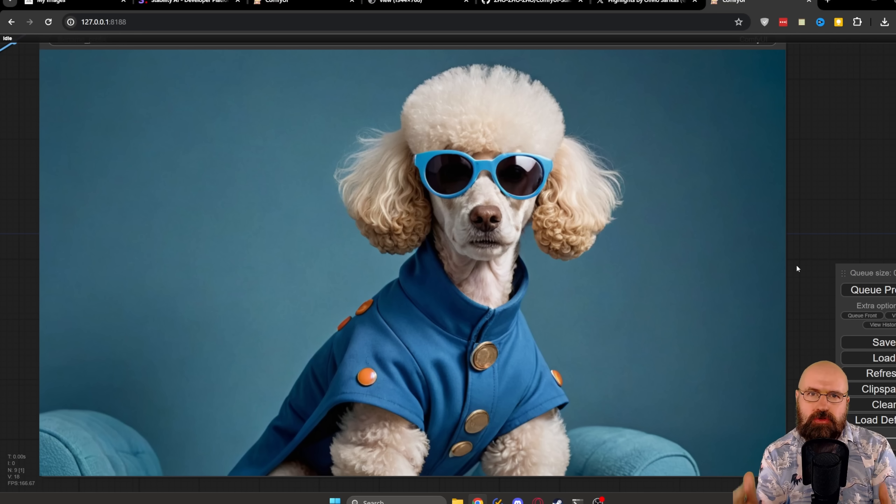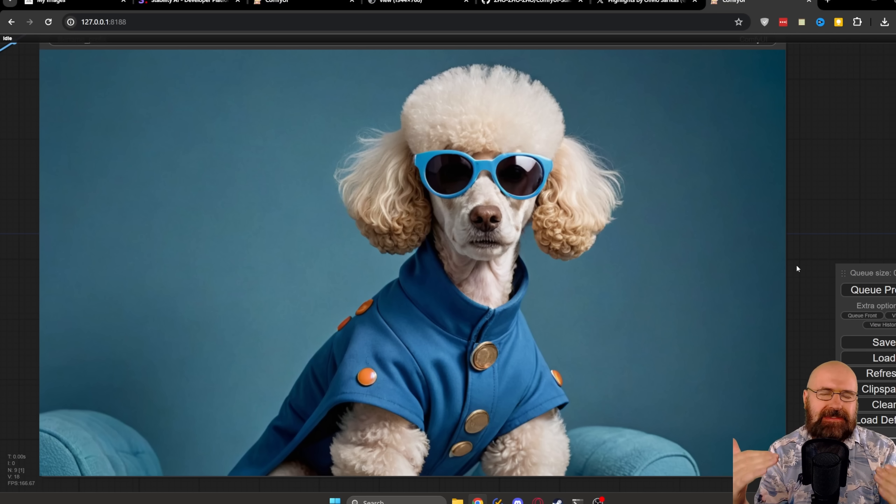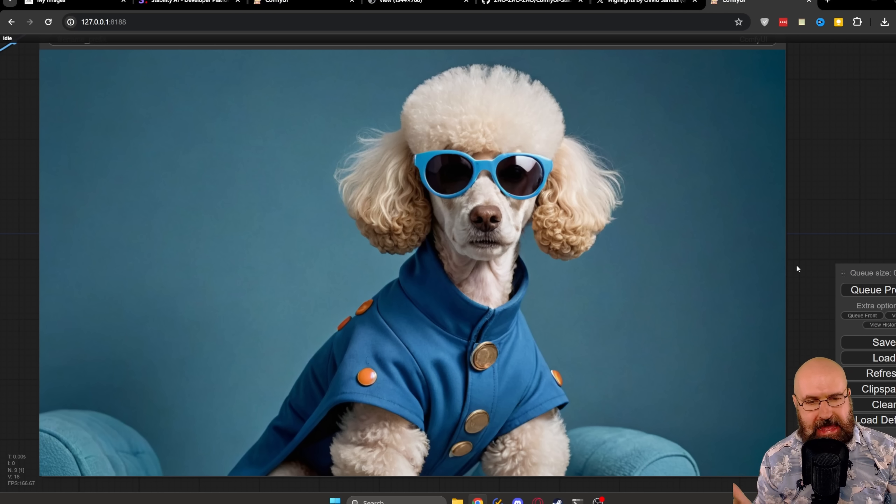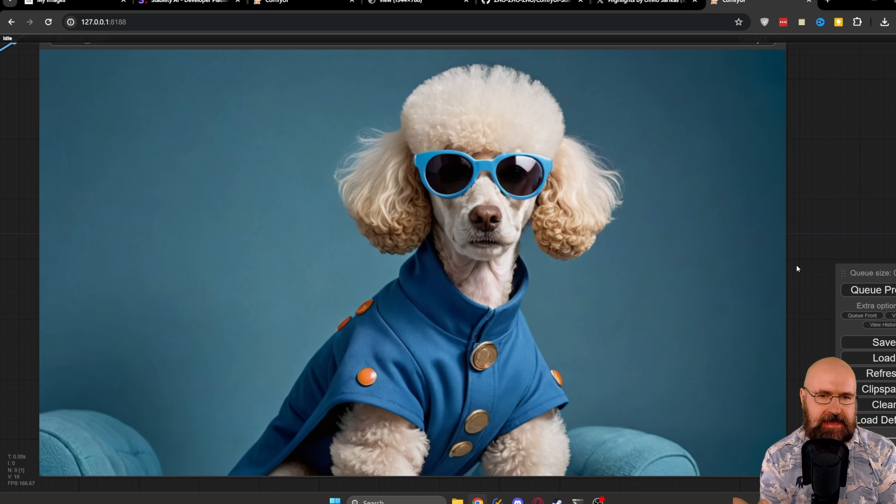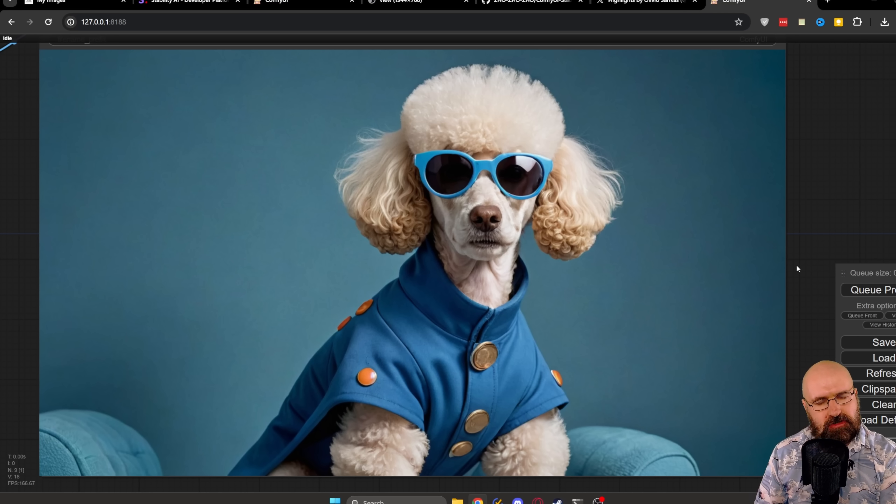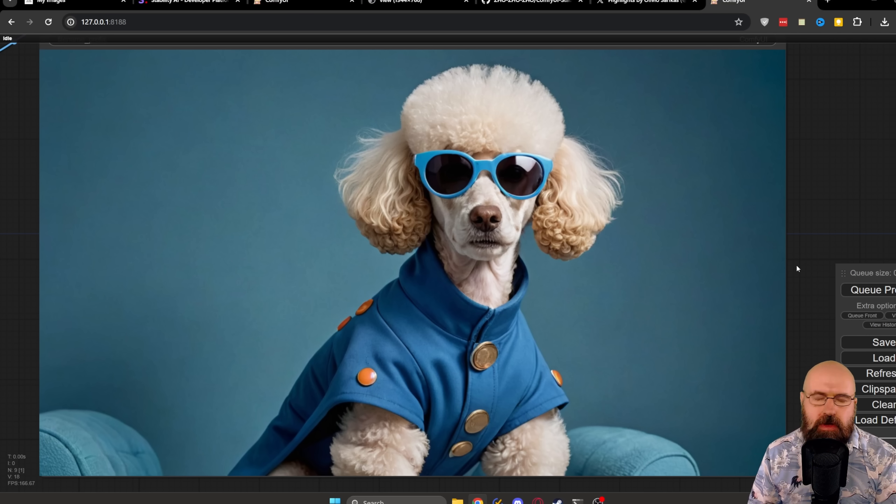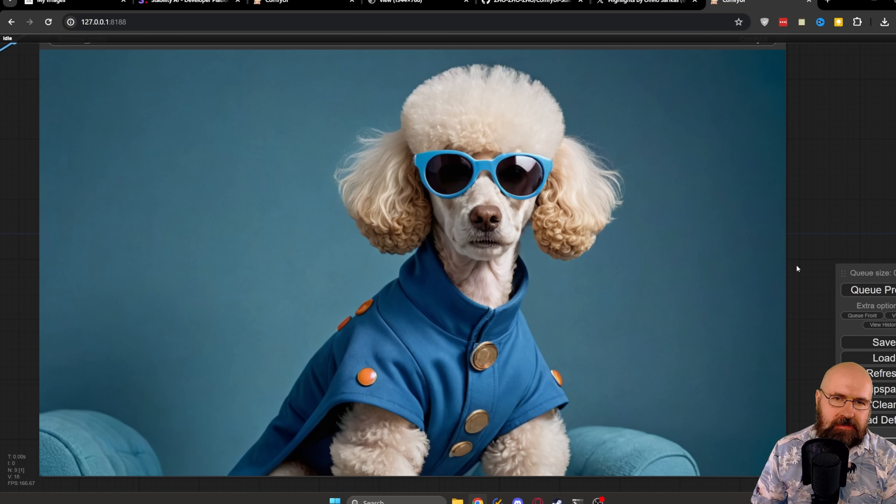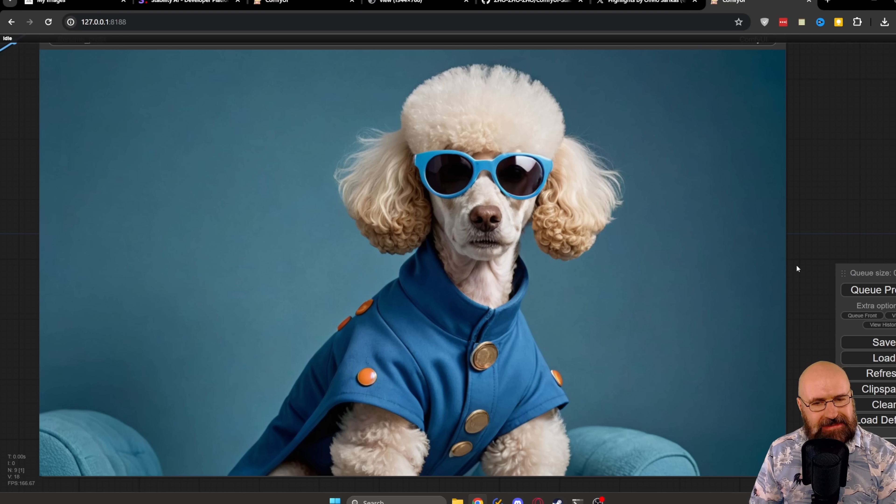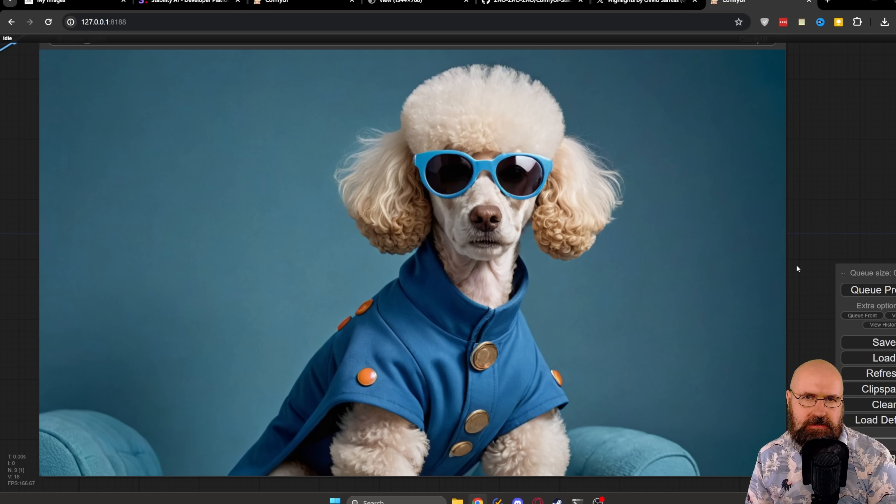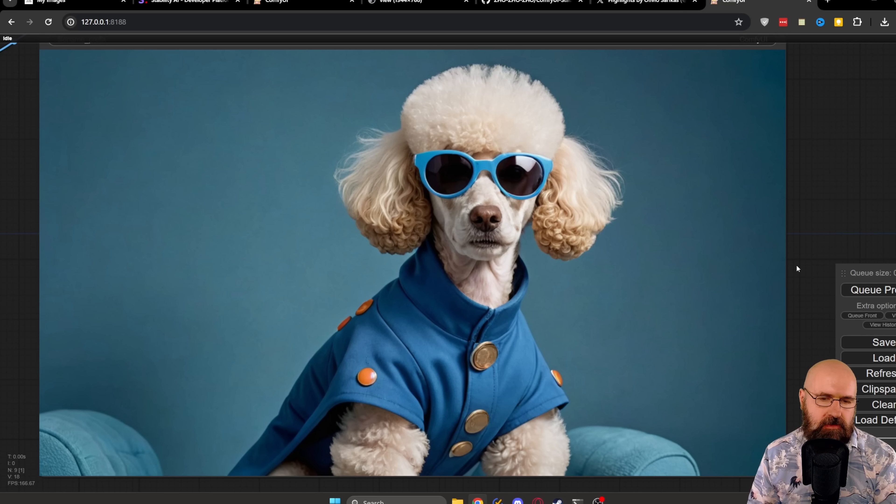And here we have the result from the RealVis SDXL model. Again, I would say it is very beautiful. Really nice and detailed. In this case, actually, I like the hair better. Now, you have to decide for yourself which of these you find more artful and expressive. But as studio photography goes, I have to say both of them are very, very beautiful.